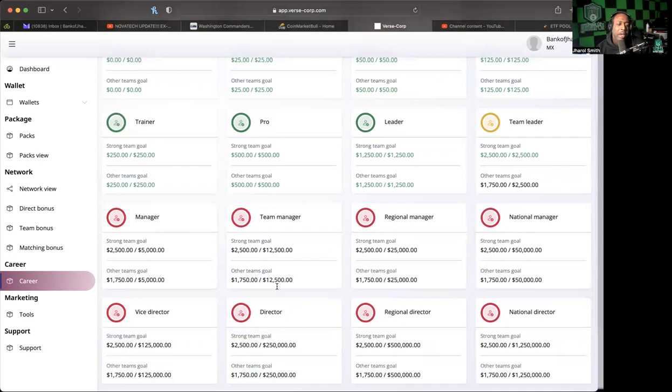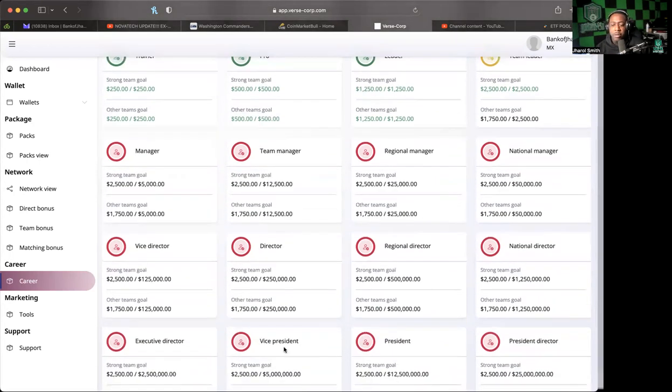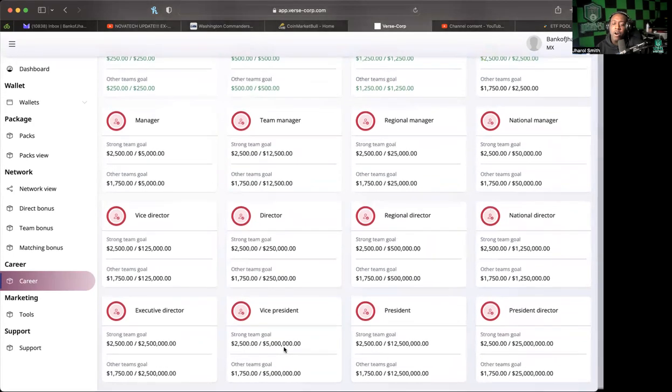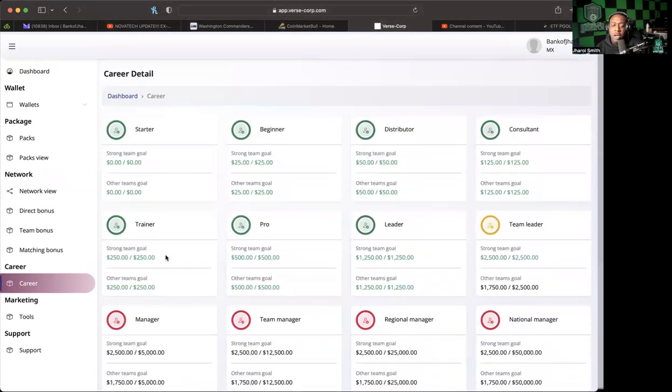Long story short, this is a great tool to be able to tell you how far you are from each different rank.